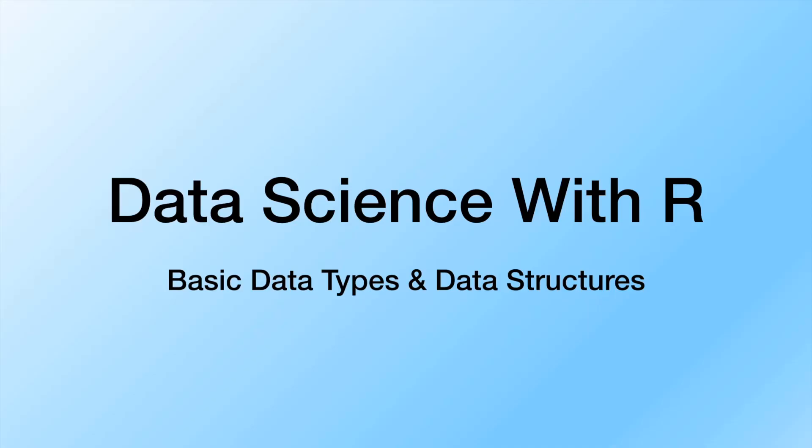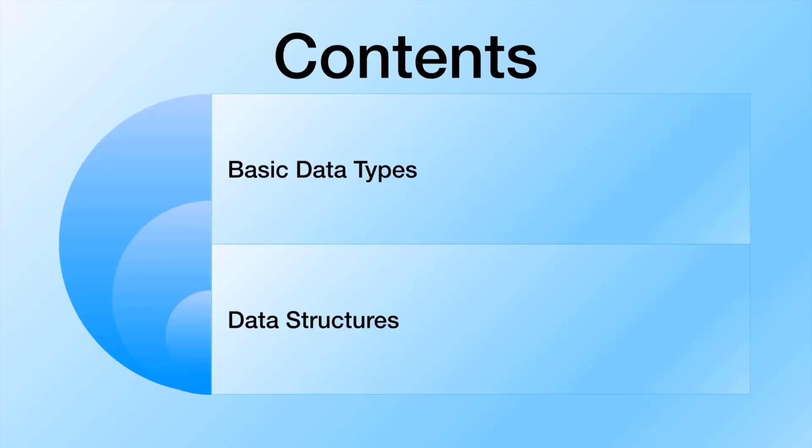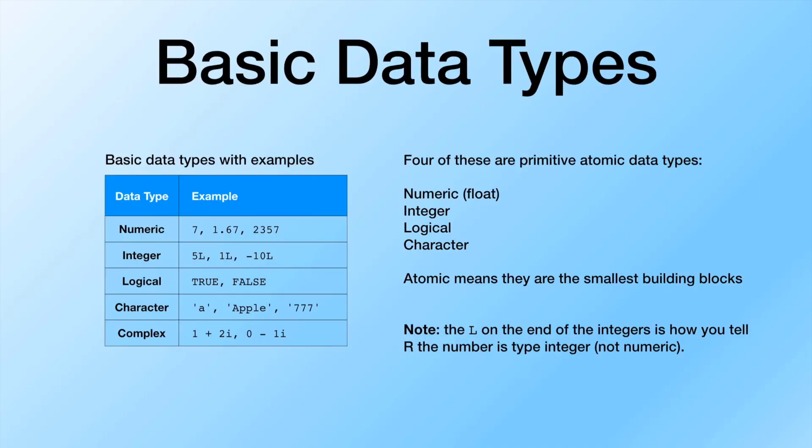Welcome to Data Science with R. In this tutorial we're going to be covering basic data types and data structures, although this is going to be broken up into a few videos. We can pretty much skip over the contents because the title says it all. Let's go ahead and start off with data types.